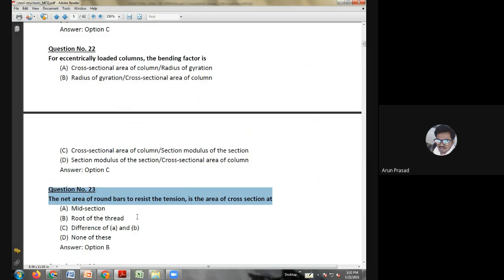Eighteenth question: the shear buckling of a web in a plate girder is prevented by — using vertical intermediate stiffeners with a horizontal stiffener at the neutral axis; bearing stiffener; or none of the above. The answer is option A: using vertical intermediate stiffener.